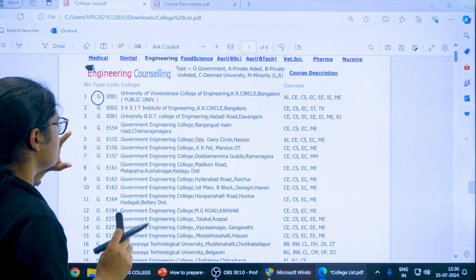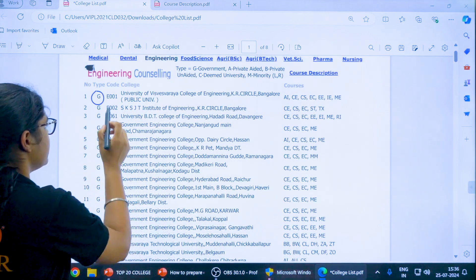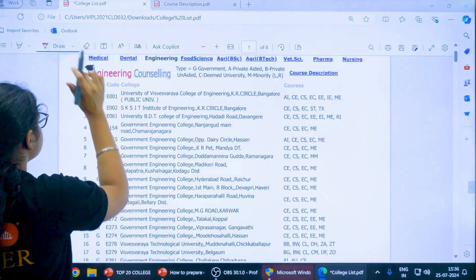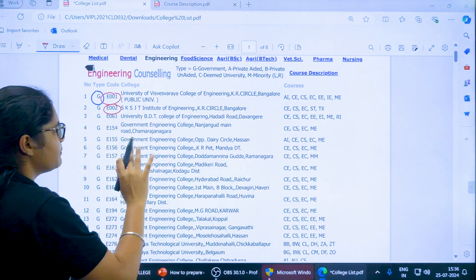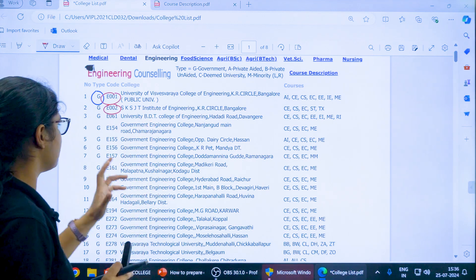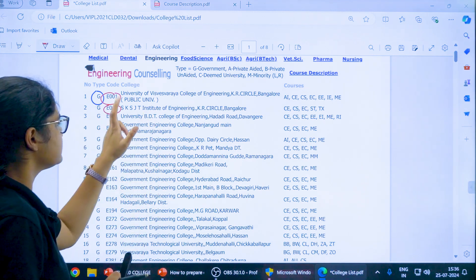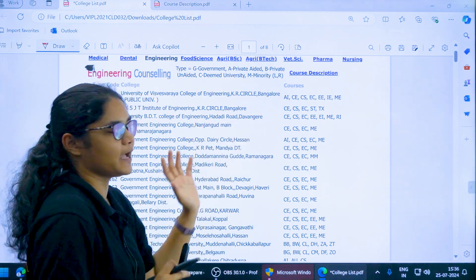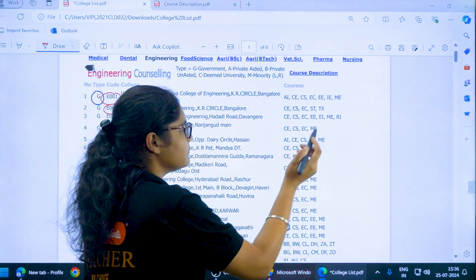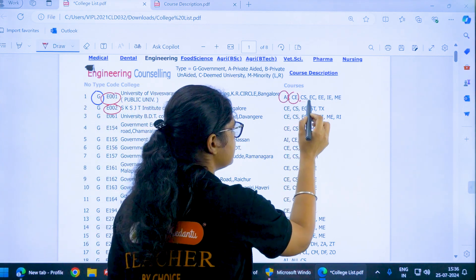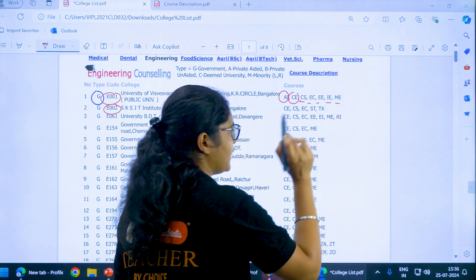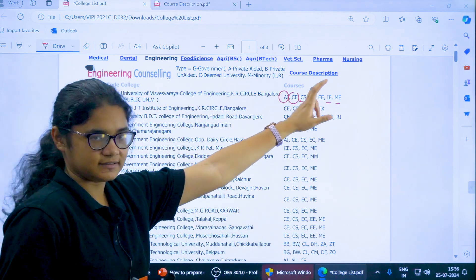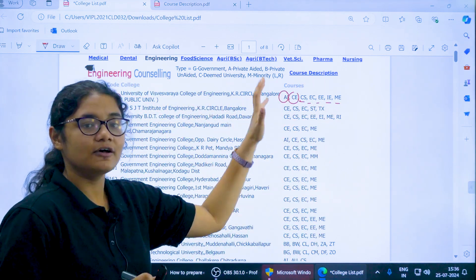Now the most important thing here is the college code. These are the college codes given for a particular college. For example, E001 stands for University of Visweshwari College of Engineering in Bangalore. And what are the courses available in this one? AI, CE, CS, EC, EE, IE and ME. Now what are these courses? What are these abbreviations stands for?